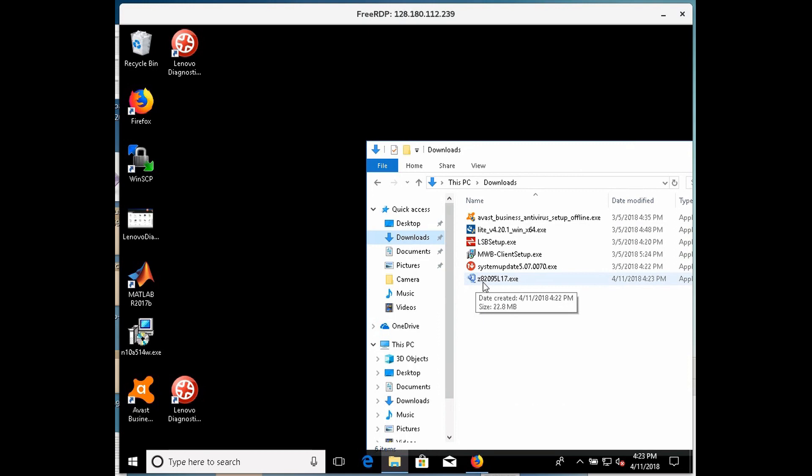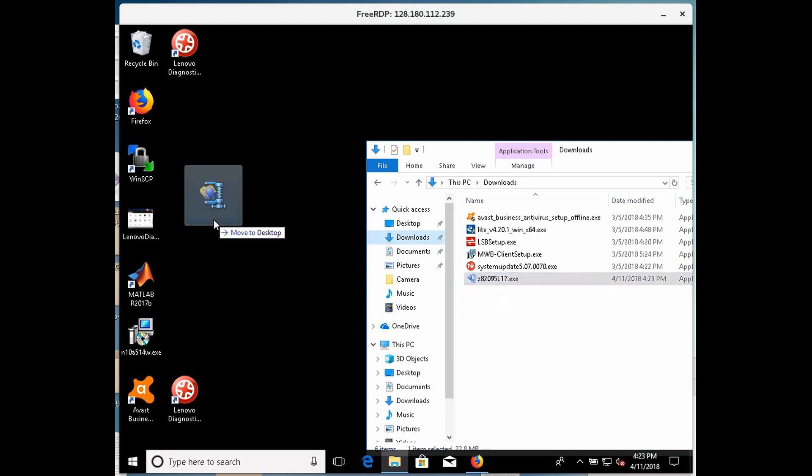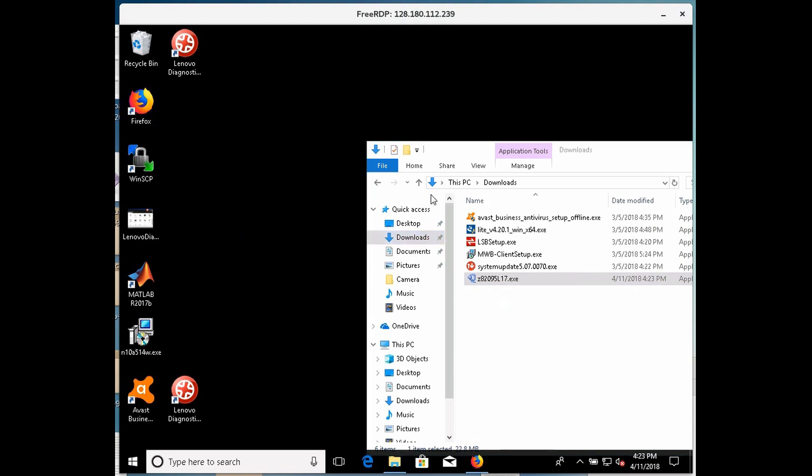Z82095L17. The number might be different depending on how new the download is, but it'll probably begin with a Z I'm assuming, so I'm going to drag that out here to my desktop.